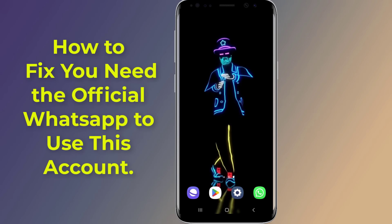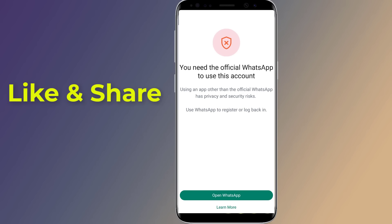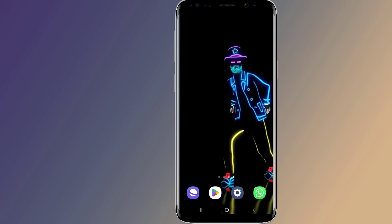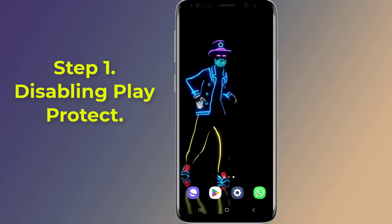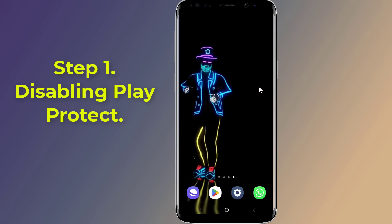If you are experiencing the error message 'You need the official WhatsApp to use this account,' here is how to get rid of it. In this video, I will show you how to fix this issue. So let's start — Step 1: Disabling Play Protect.